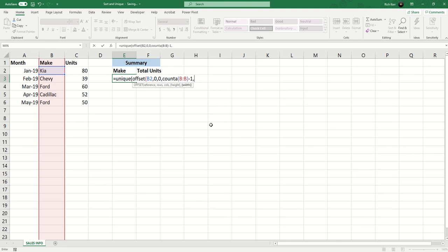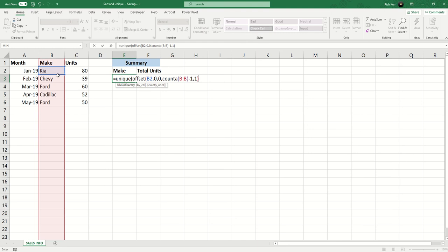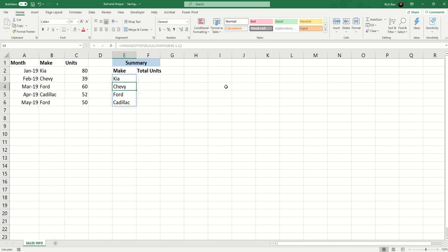The last parameter of the OFFSET function is the width, how wide is this dynamic range, and it's only one column in width. So right now what I've got is the UNIQUE function and the array that we want to make or produce unique results from is this dynamic range starting in B2 and going down x number of rows based on the number of entries in column B minus one. So I'll do a close parenthesis on the UNIQUE function and there we go.